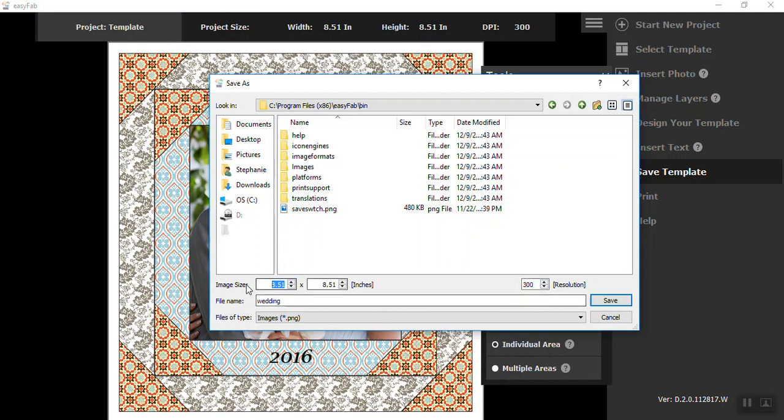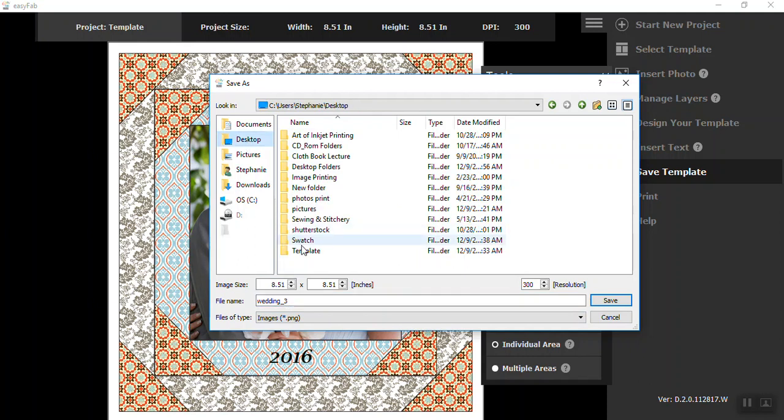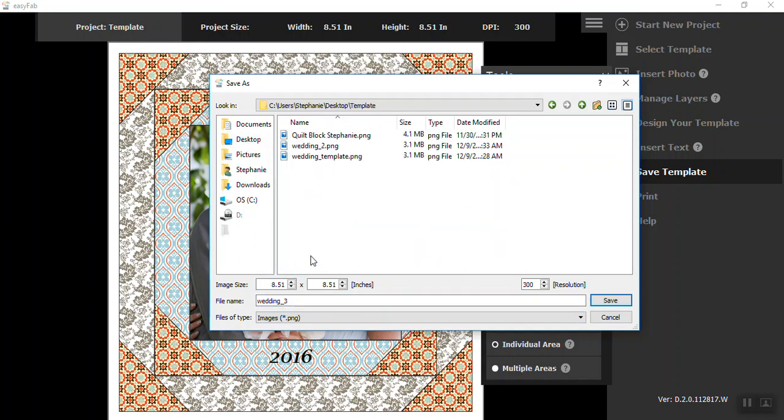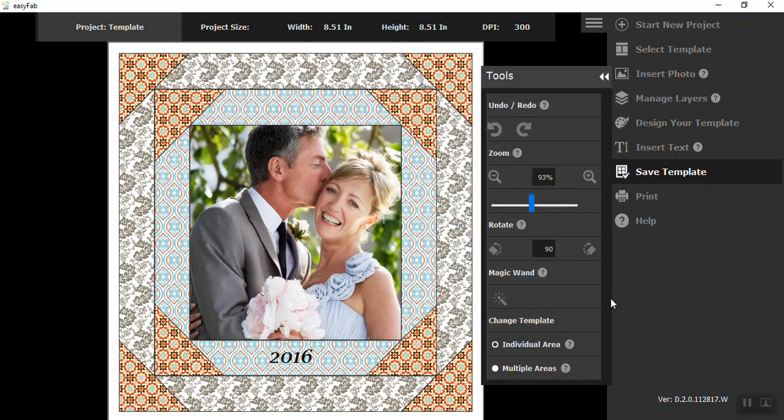If you wanted to make a change, now's the time to do it. But I'm going to keep it right as it is. I'm going to call it wedding three and I'm going to put it in my template folder I've set up on my desktop. Hit save.